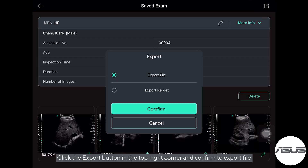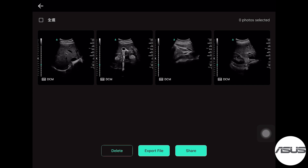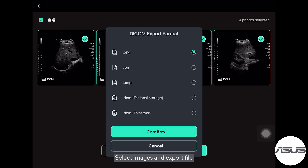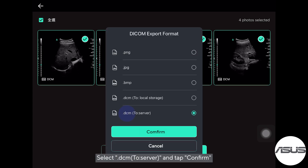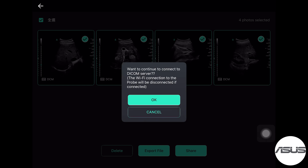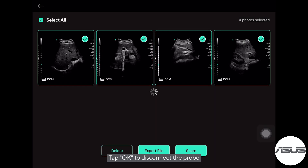Click the Export button in the top right corner and confirm to export the file. Select images and export the file. Select DCM to Server and tap Confirm. Tap OK to disconnect the probe.